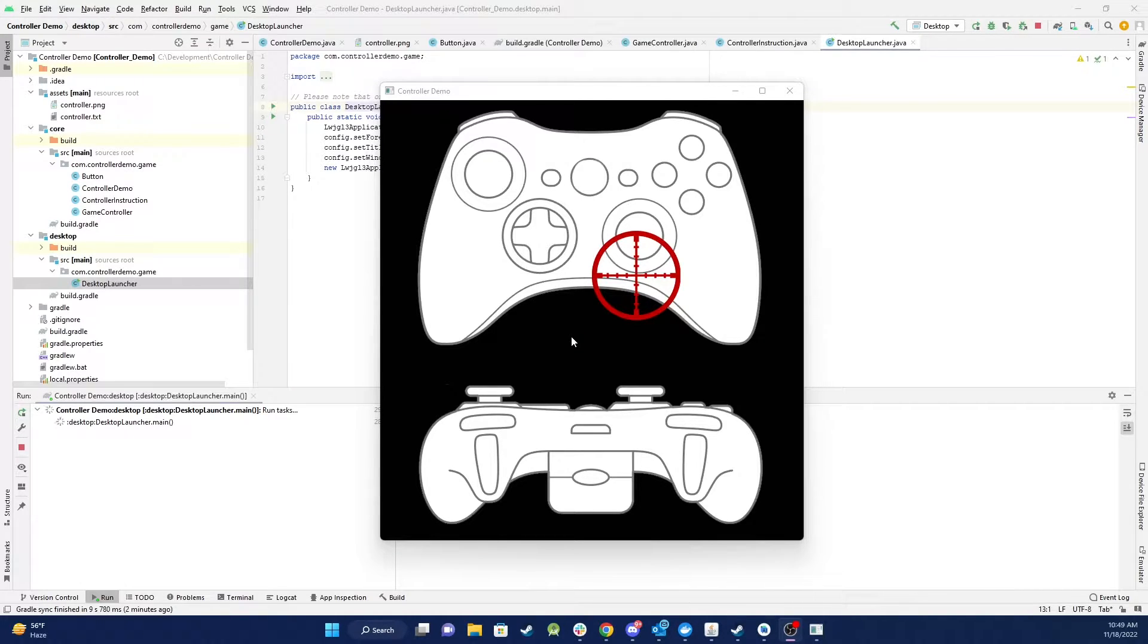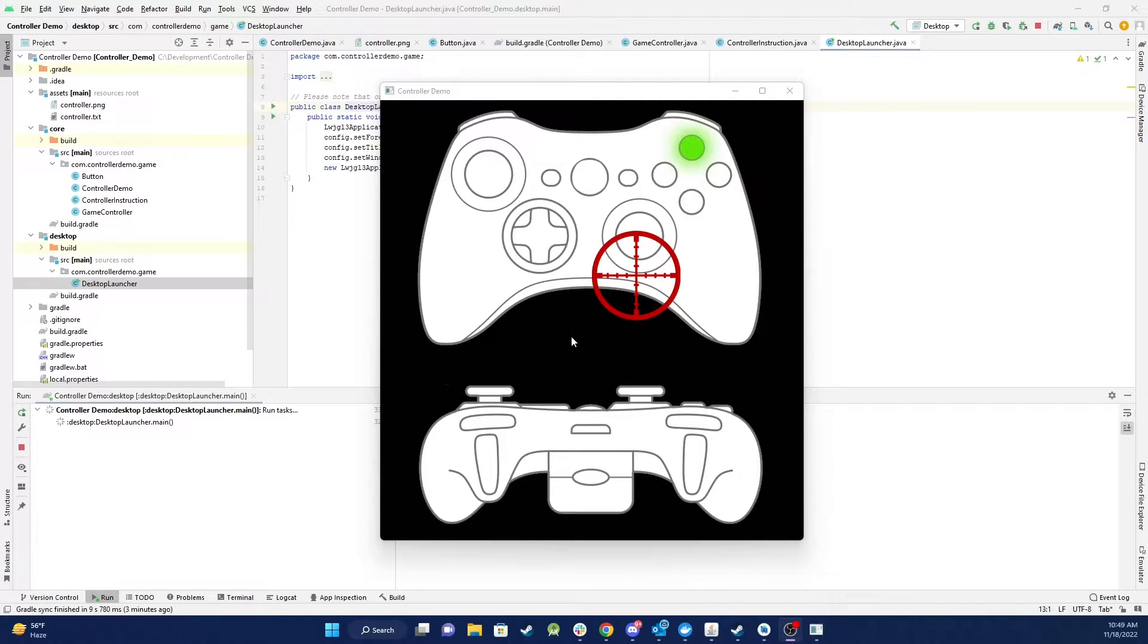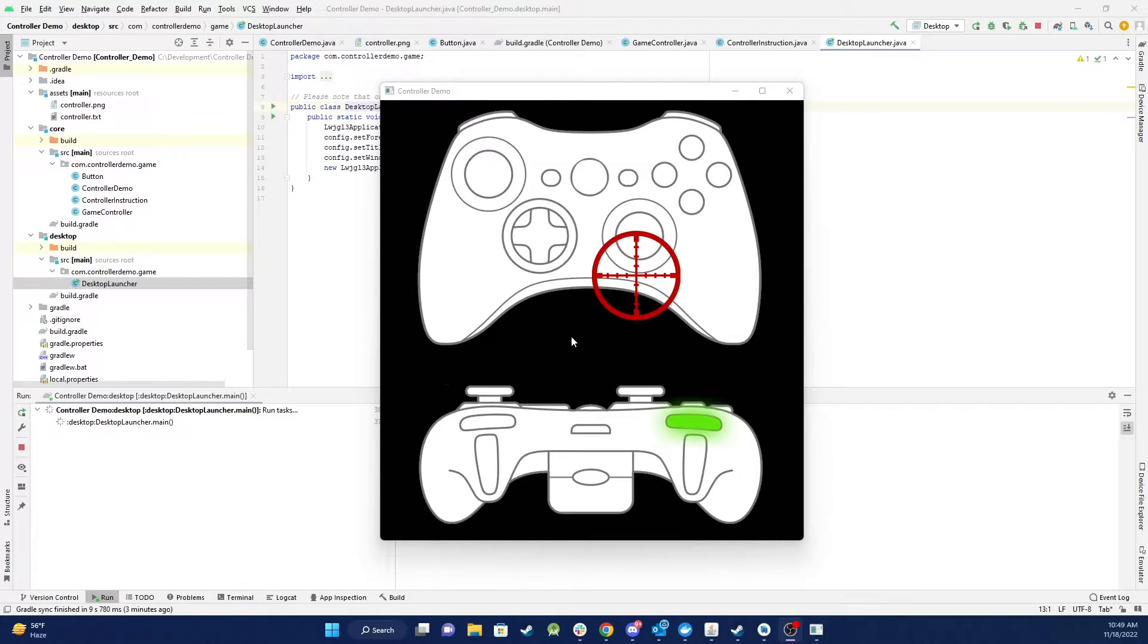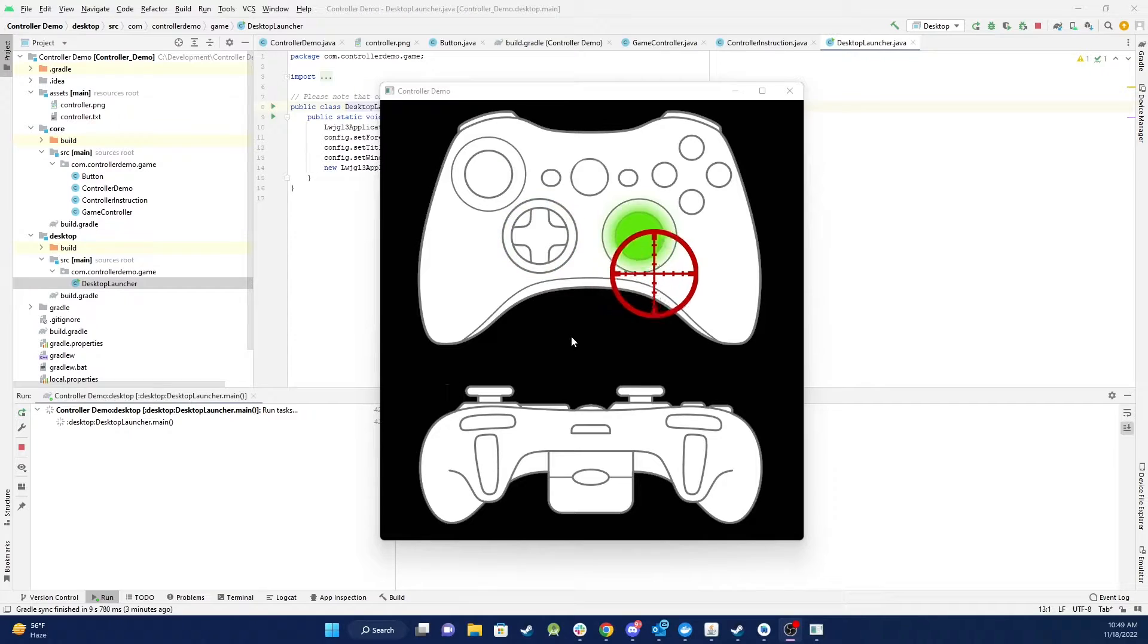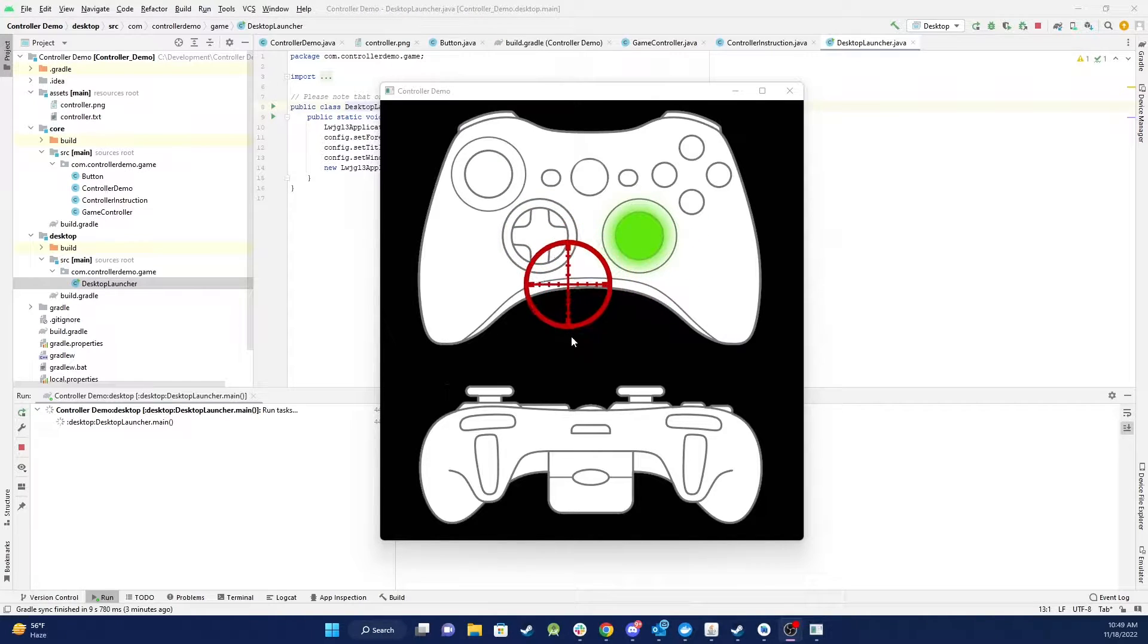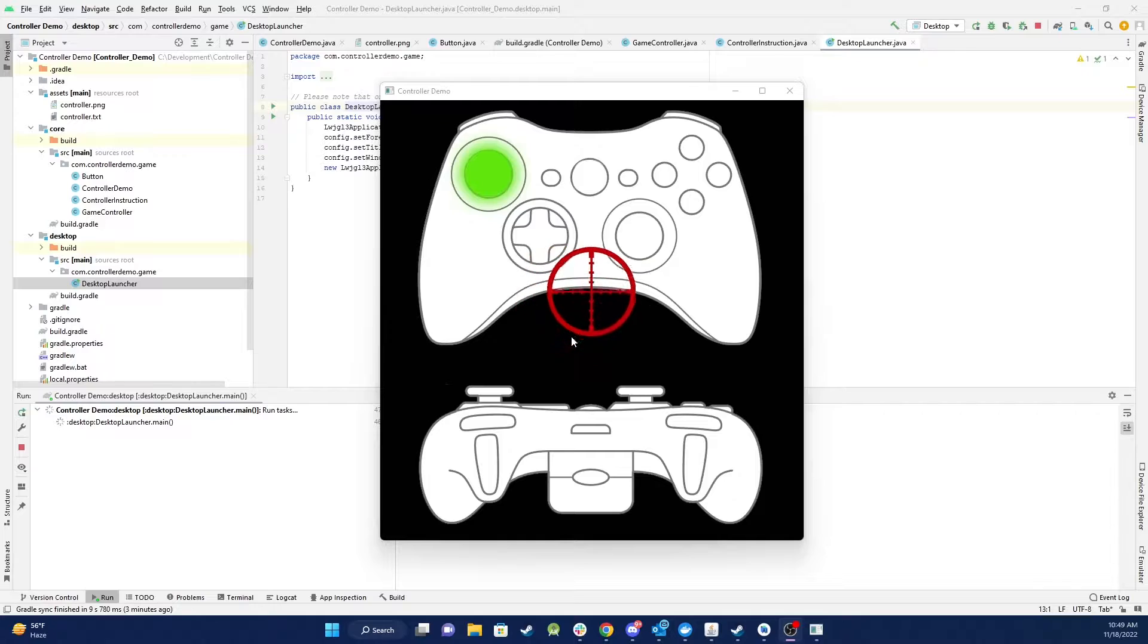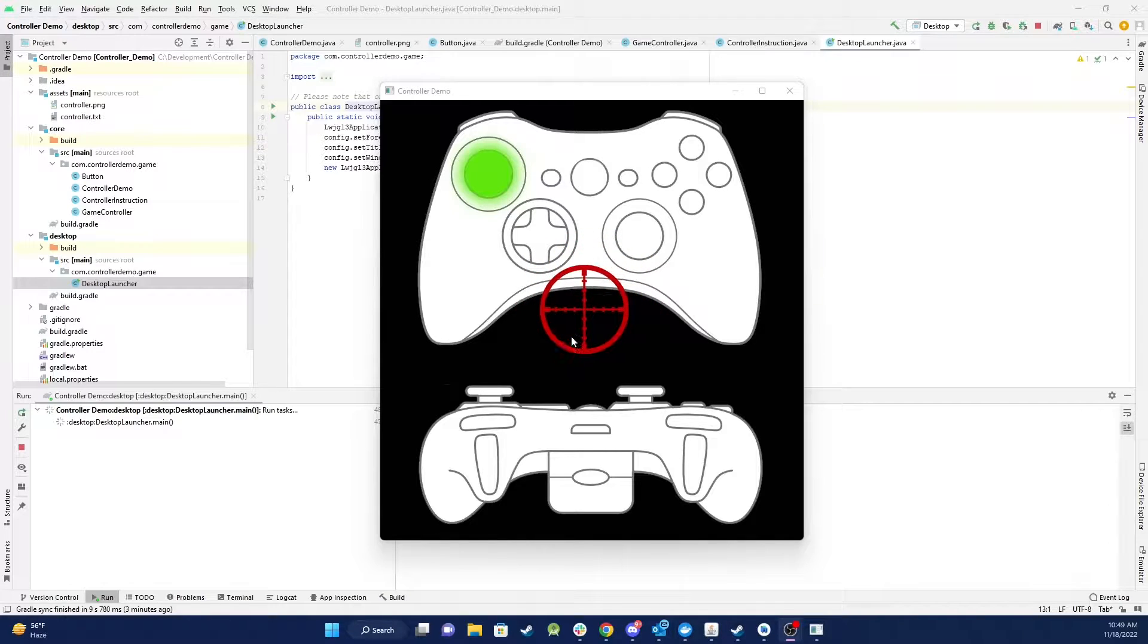So if I push buttons you can see them being highlighted and also these are buttons and this is a button as well. And then when I move the crosshairs around you can see which joystick I'm using. So there's two joysticks on my controller.